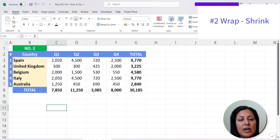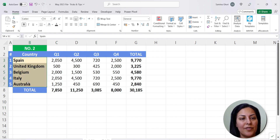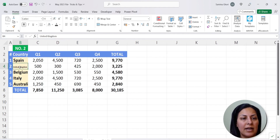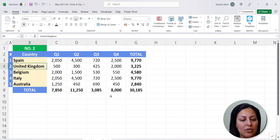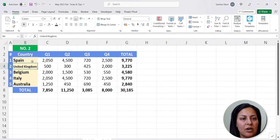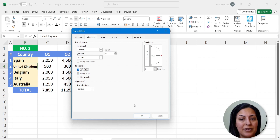The second tip is about wrap text versus shrink to fit. If you have a table where most entries are similar in size but one is an outlier — a bit longer than the others — you could adjust the column width. A better approach is to press Ctrl+1 and use the Shrink to Fit option, so if you reduce the column width the text becomes smaller without actually changing the font size.